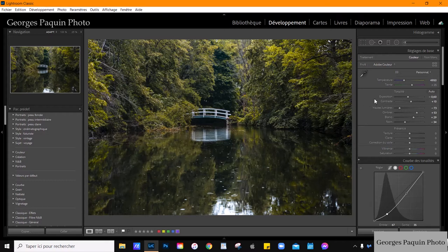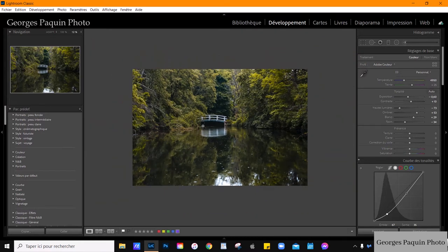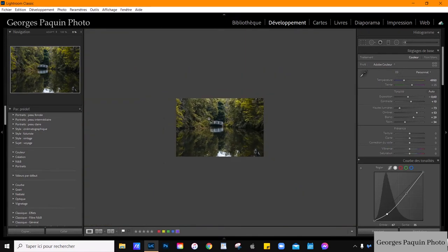On est rendu à l'étape de la retouche locale. Si je regarde ma photo, on voit que la lumière arrive par en haut. Je vais accentuer l'impression qu'un jet de lumière tombe sur le pont. Pour faire ça, je vais utiliser le filtre radial. Je vais rapetisser ma photo. Pour zoomer ou dézoomer, vous mettez la touche Contrôle enfoncée et vous jouez avec la molette de la souris.